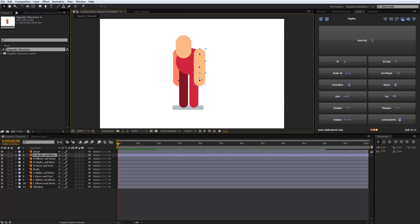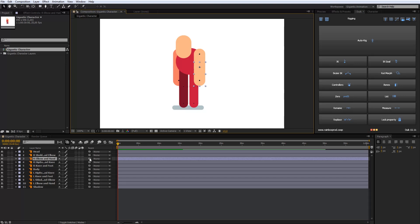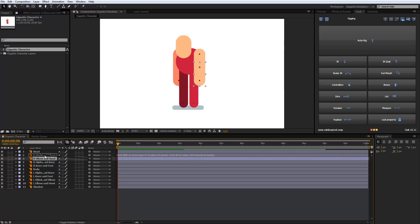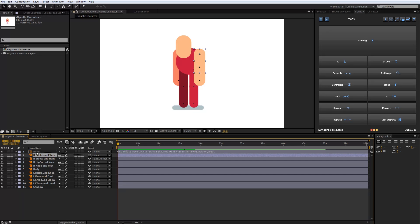After that, I will connect the arms, legs and head with central body part. Click on the spiral icon, hold and drag from right elbow and hand to the right shoulder and elbow. And connect it with the central body.